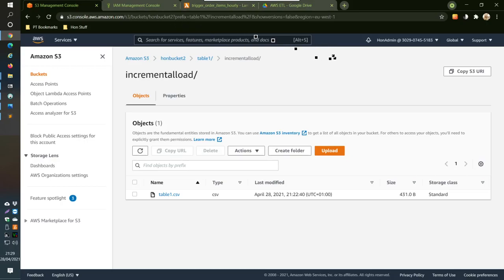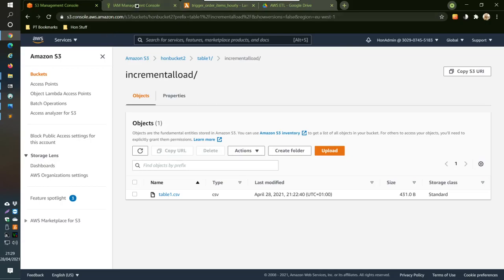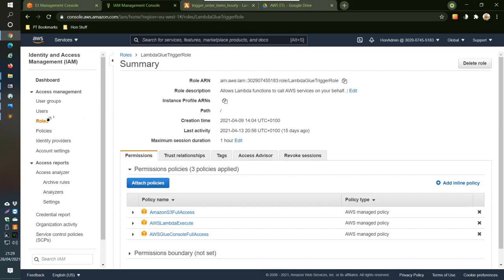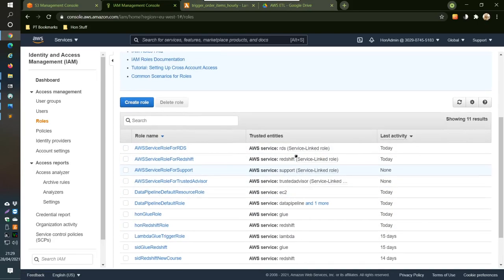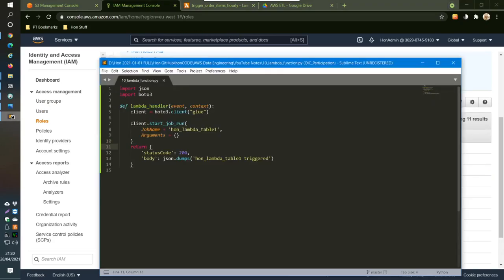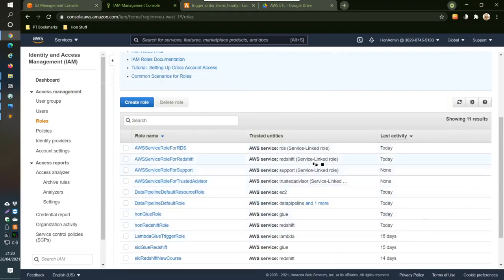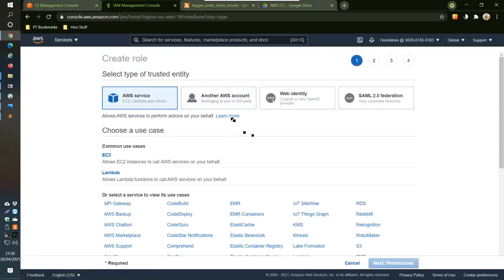To create the Lambda function, we need a few things. First, we need to create a role specifically for the Lambda function. We're also going to need this Python code, which will be at the bottom of the video for you to copy. Inside the code, we need to have the name of the Glue job that we're going to call. So let's set it up and see if it works. First, we'll create a role in IAM.